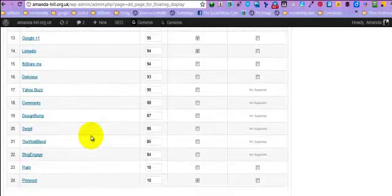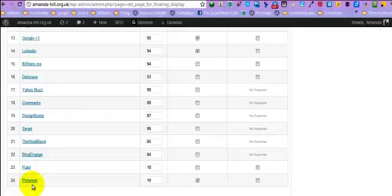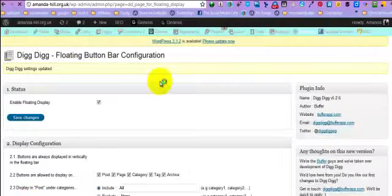So I've also added Pinterest, which is very important, and then you're going to save all your changes. So what's that going to do for you and how's that going to help you?